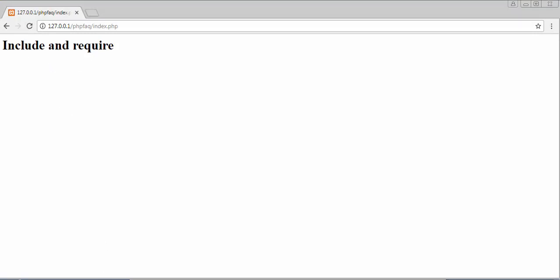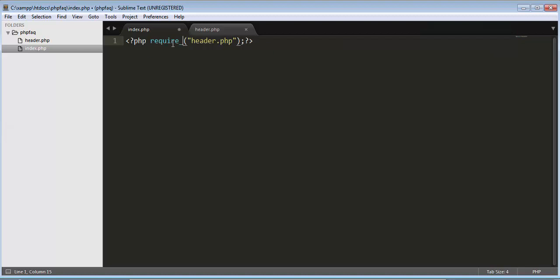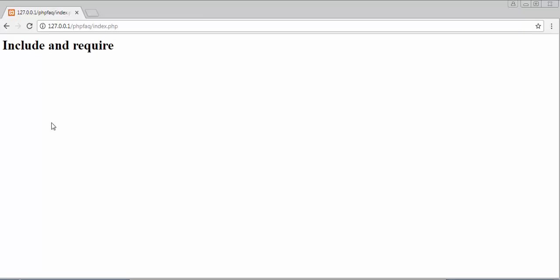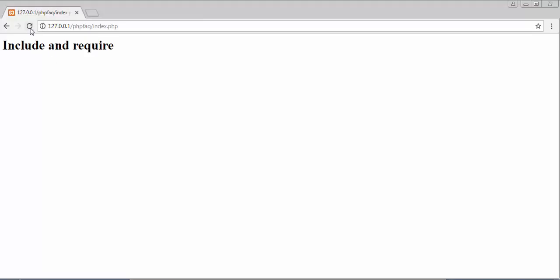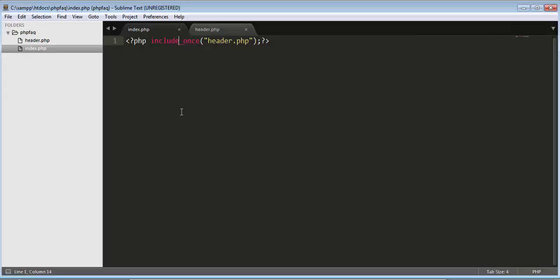If I use include_once, I will be getting the same output. Previously it was require_once, and now if I use include_once, still I get the same output. So include, include_once, require, and require_once — all these functions are used to include different files into other files and display their output.